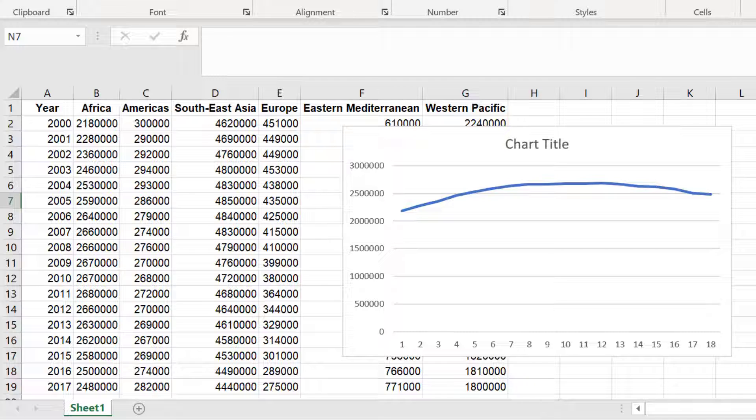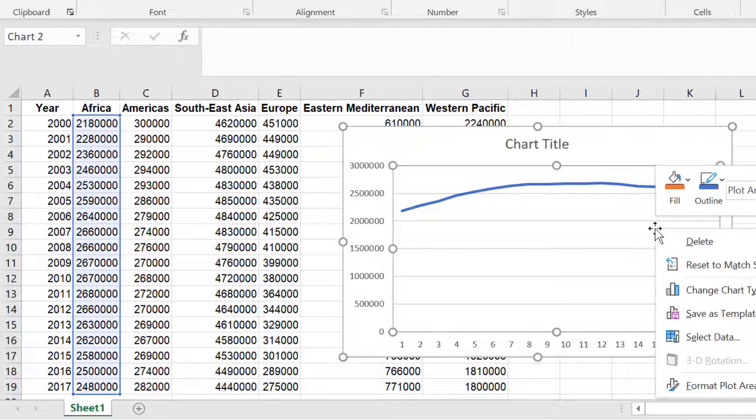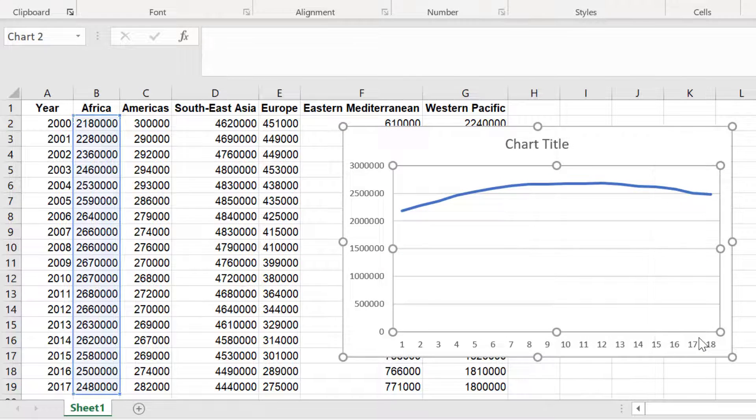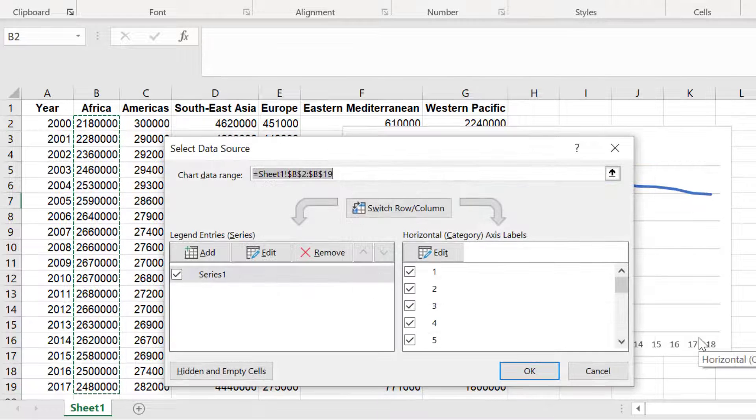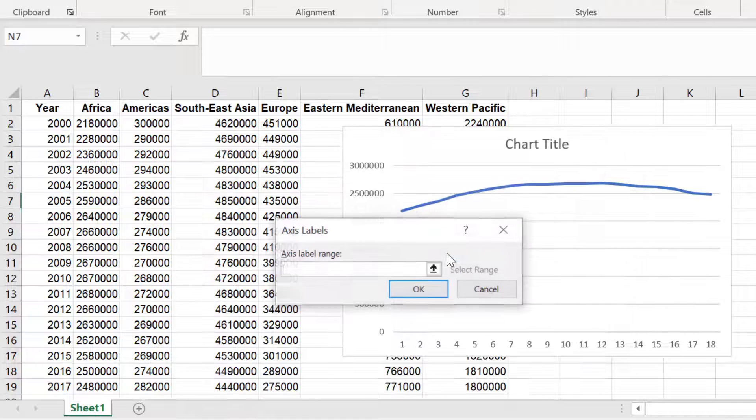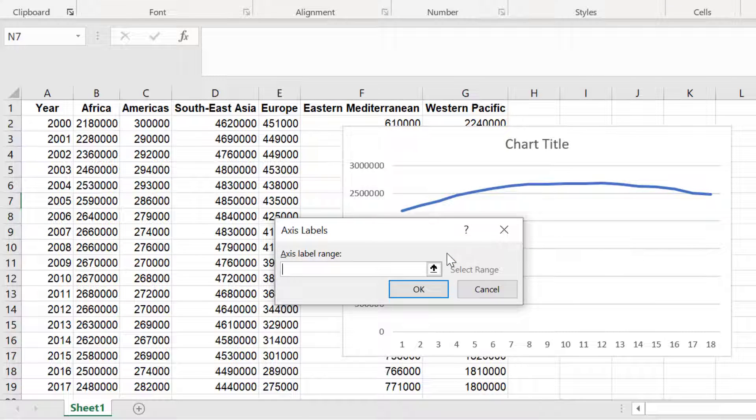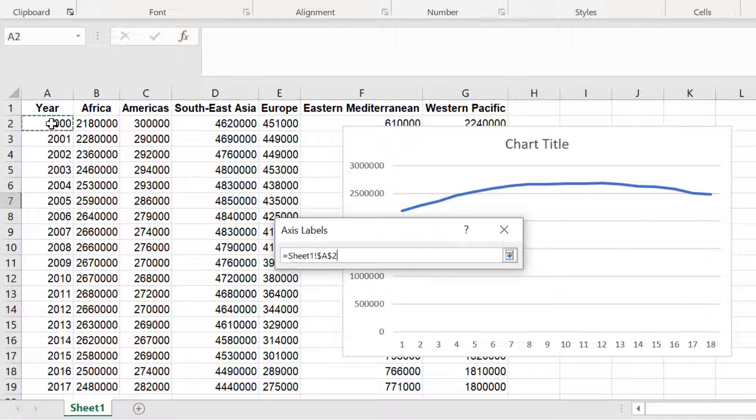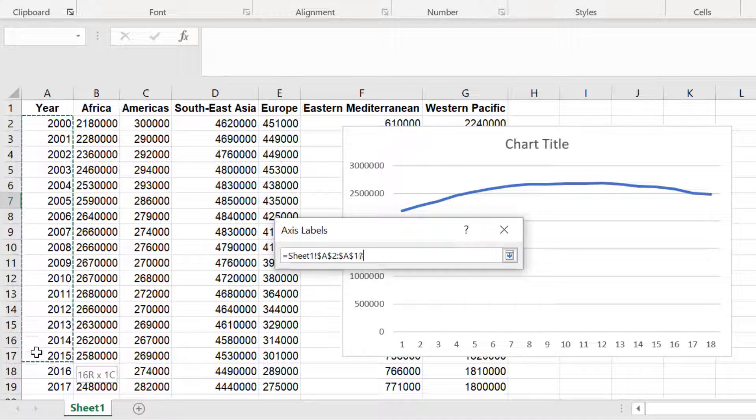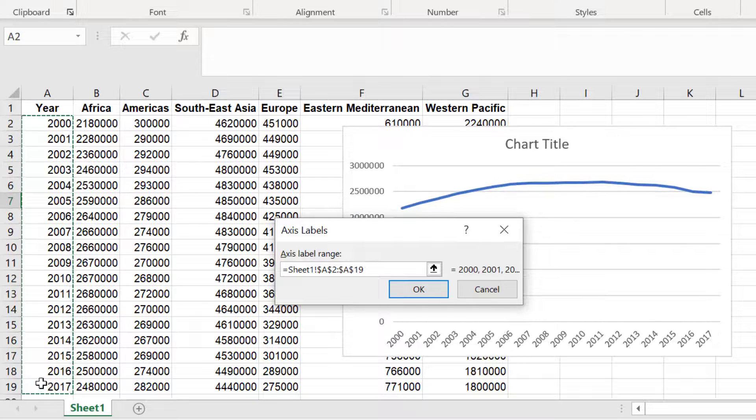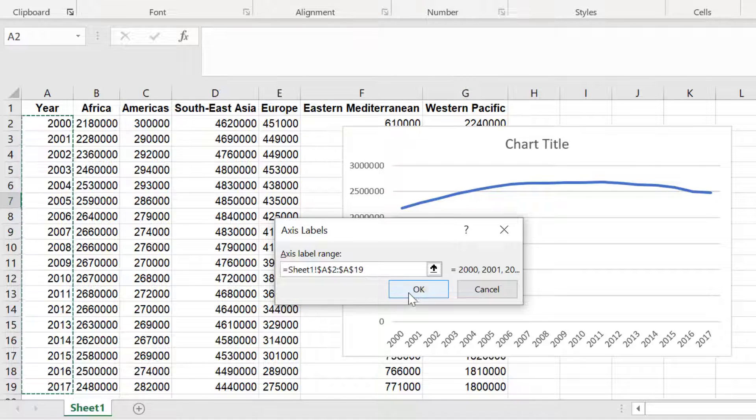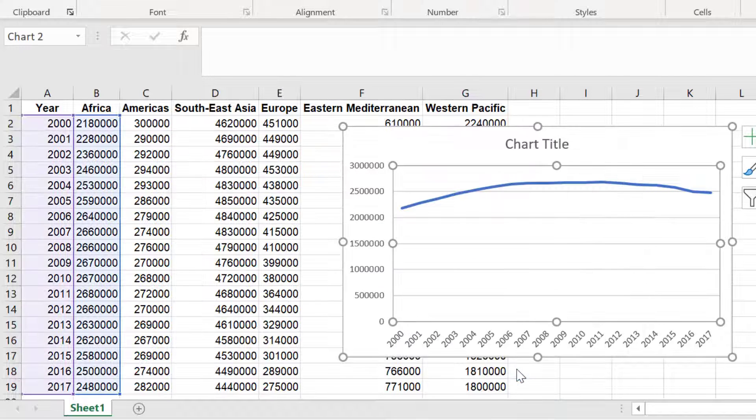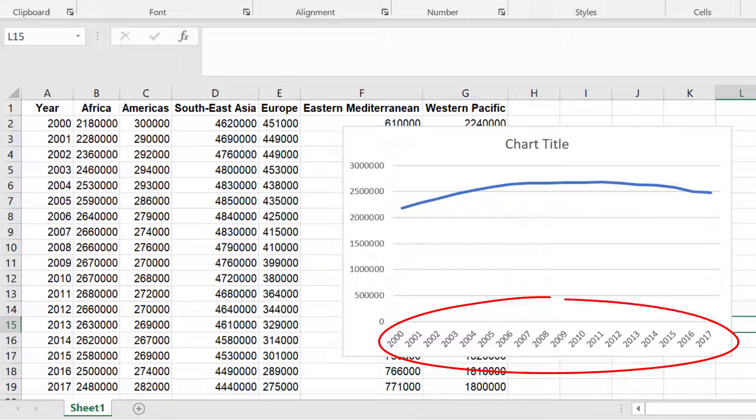To do this right click on the graph and go to Select Data. Select the Edit button under the horizontal axis label. Now select the arrow button. Next we have to select the range of cells we want for the x-axis labels. So this will be the data in my first column. I will click and drag to select this and then press enter. Click OK and OK again. Now you can see the x-axis contains the correct labels.